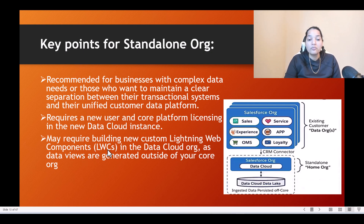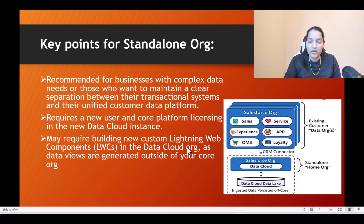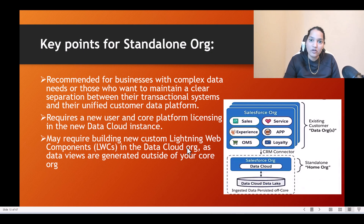It also may require building new custom Lightning Web Components in the data cloud org to display data, since you cannot bring components in from the other orgs. So that is one option of provisioning data cloud — spinning up a separate org in which data cloud is enabled.